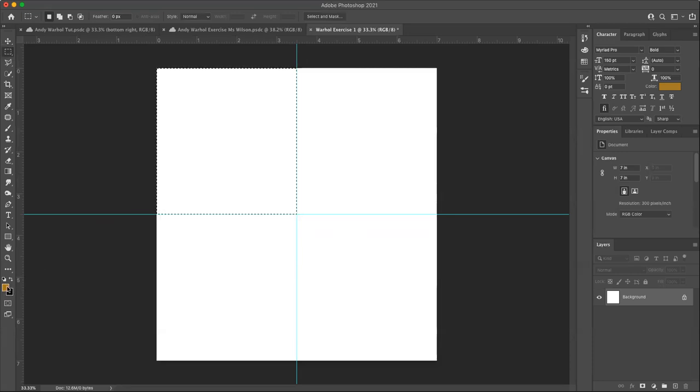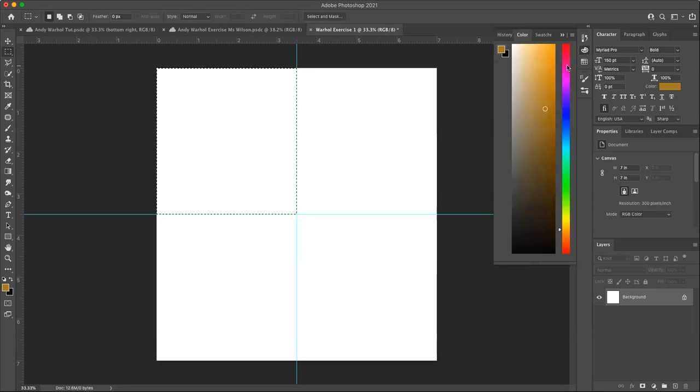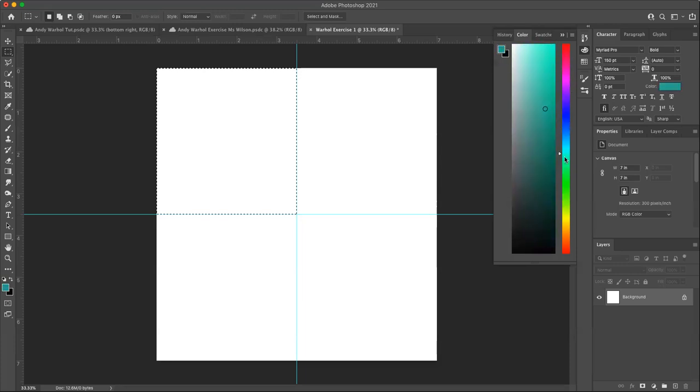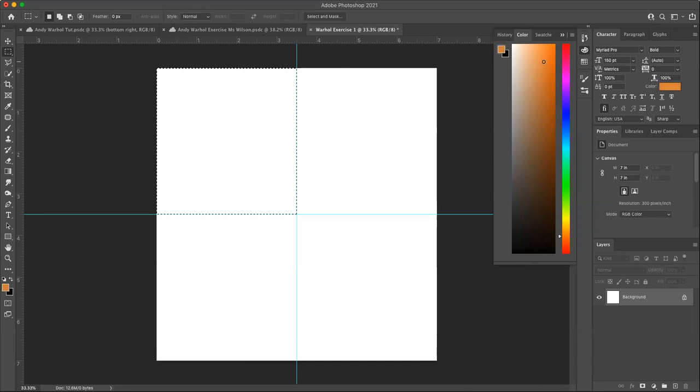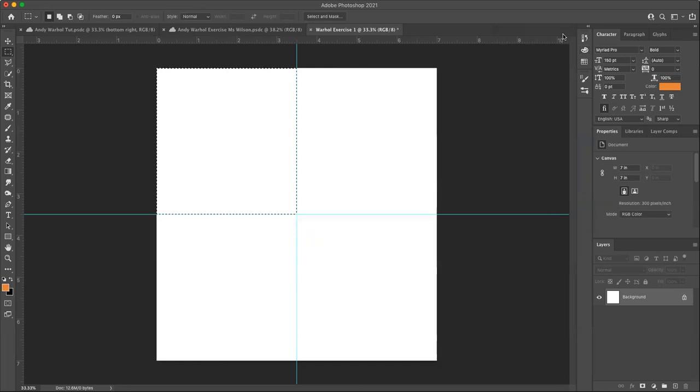Now I've got the little marching ants around there and I can fill it with a new color. I can access my colors two ways. One, I can double click on the foreground color here at the bottom of my tool tab, or I can go over to the color tab here, click to expand it. And right over here in the right, these are all the different hues you can choose from.